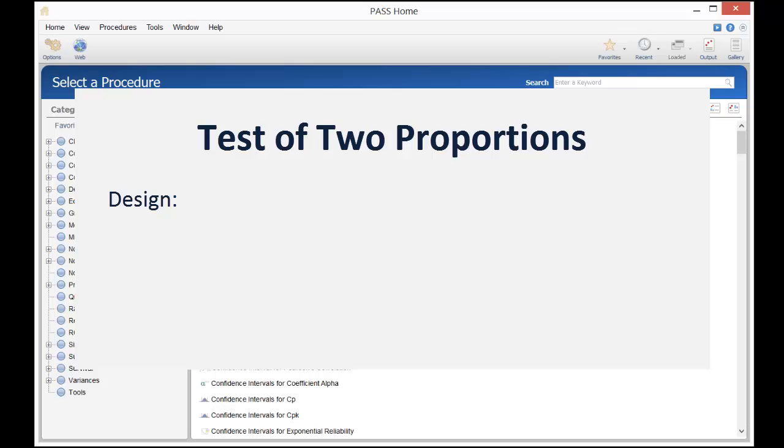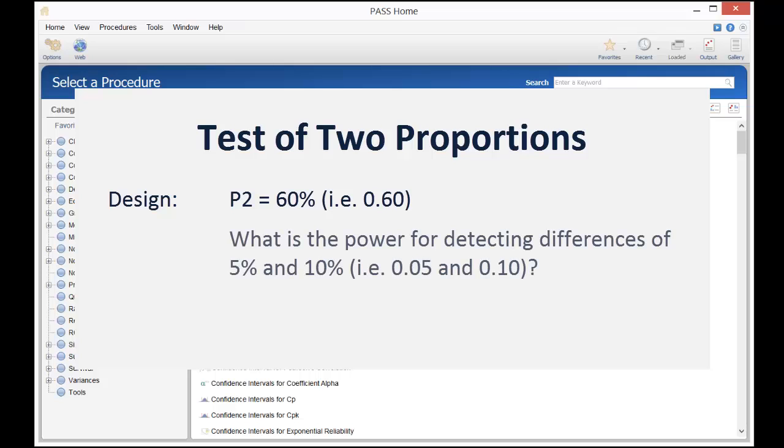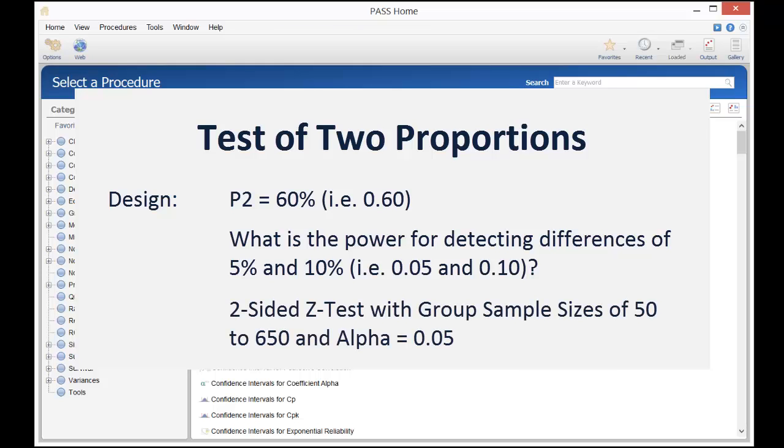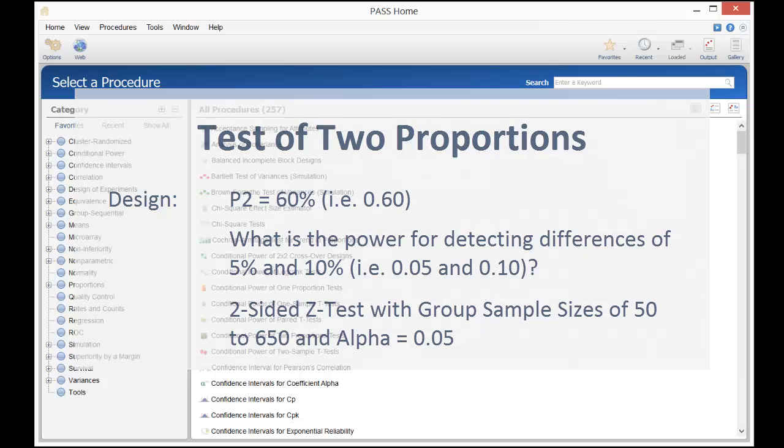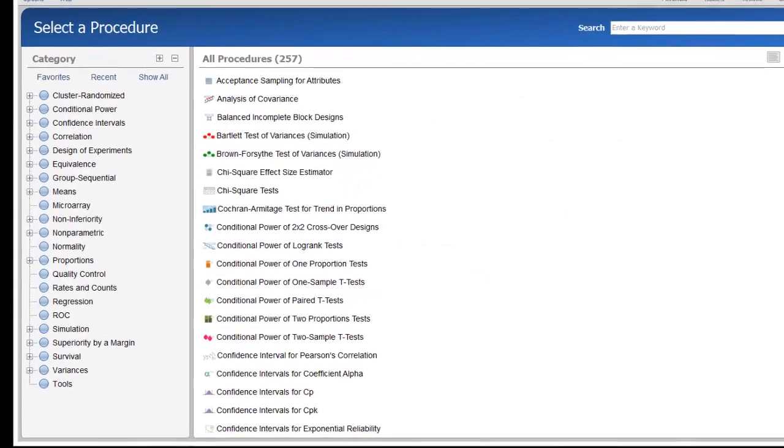The standard treatment has a 60% cure rate and we want to compute the power for detecting differences of 5% and 10% in the cure rate, with a two-sided Z-test at group sample sizes ranging from 50 to 650 and at a 0.05 significance level.